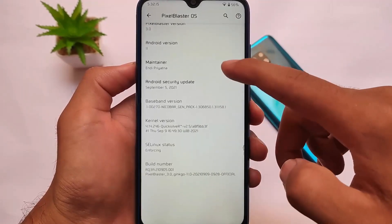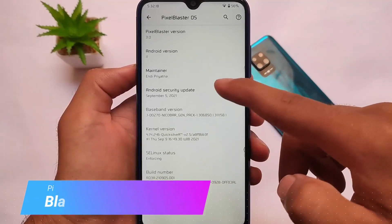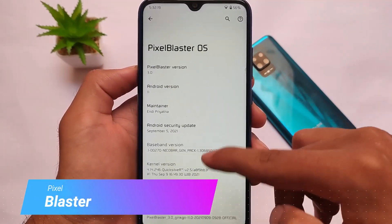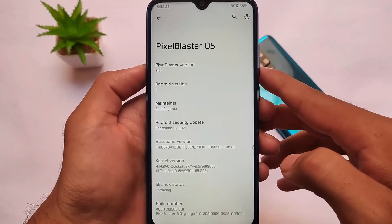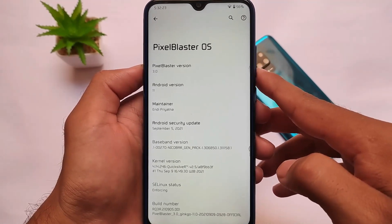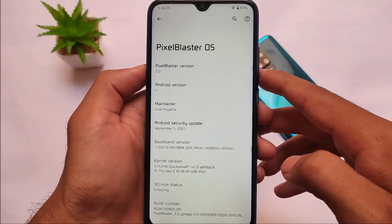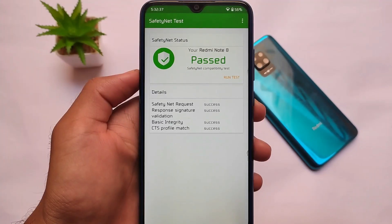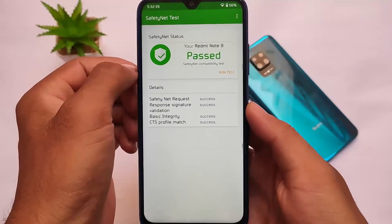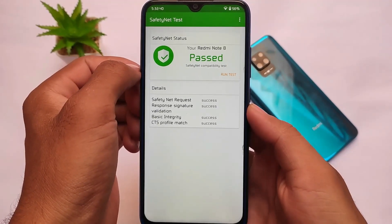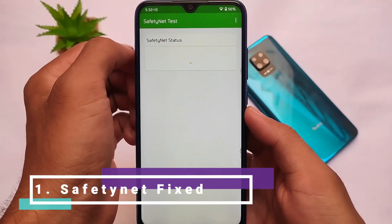It has this new Android 12 kind of bouncy effect, which looks quite interesting. There are other things we're going to talk about later in this video, but this one is just one of my favorites. It's based on Android 11 and we're talking about Pixel Blaster OS 3.2.